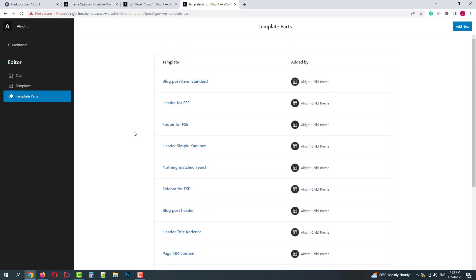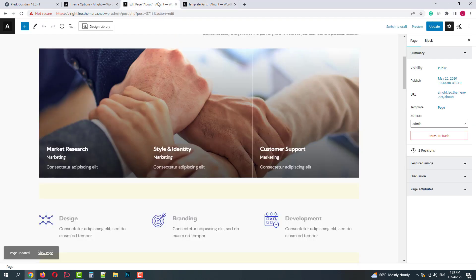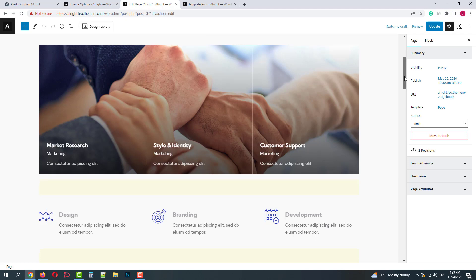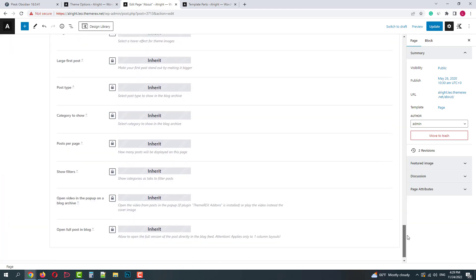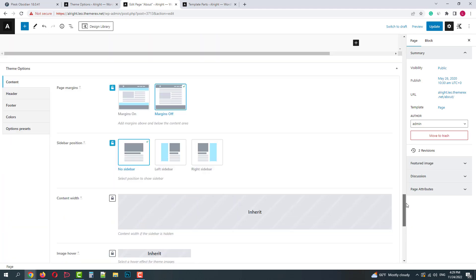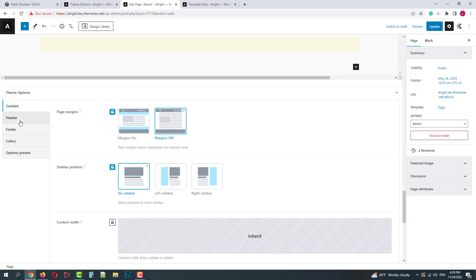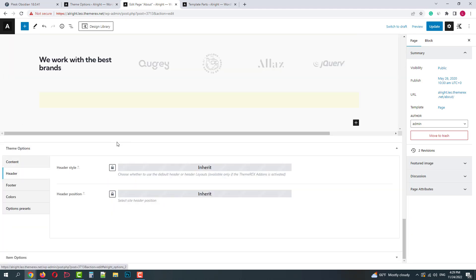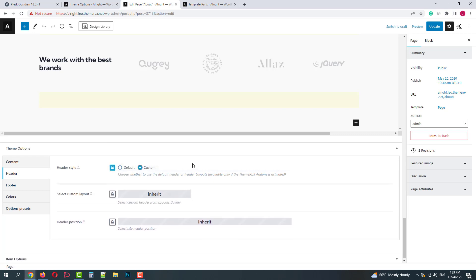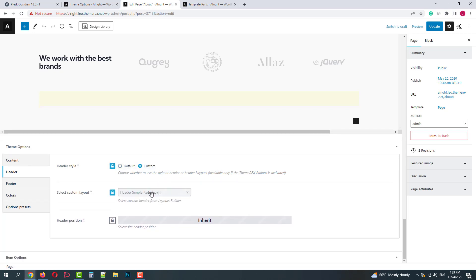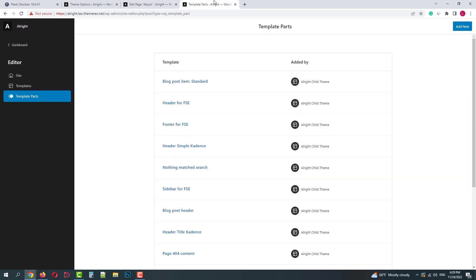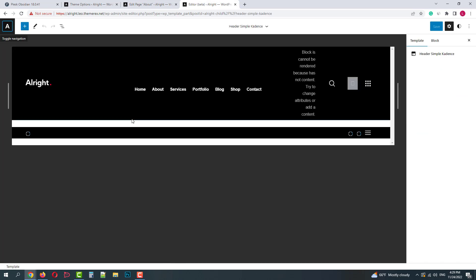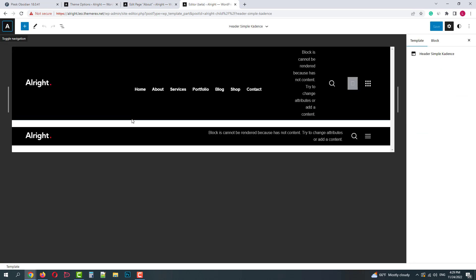Let's go back to our page and choose one of the custom layouts. For example, header simple cadence. Now we just need to find it in the list. When you open it, you now can customize the header the same way we did with the body of the page.